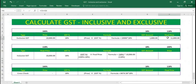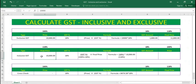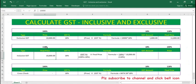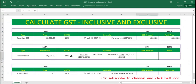Now let's look at inclusive GST — it means the GST is already included in the price. So the final price of the product is 10,000, which means it is already at 118 percent, and we have a GST percentage of 18 percent. If we want to get the GST amount, we need to exclude that 18 percent from 118 percent, and we can also get the base price.